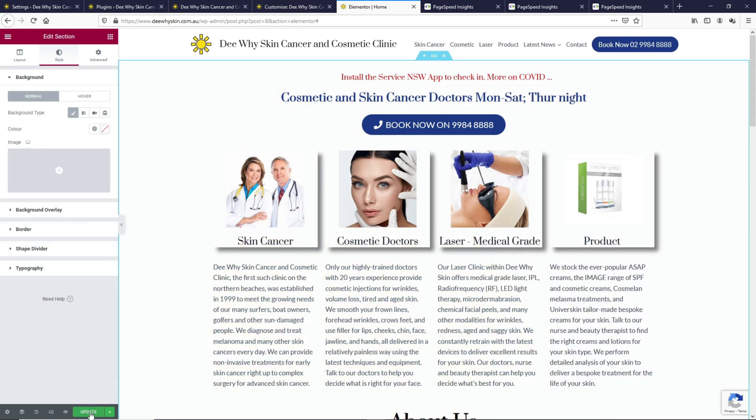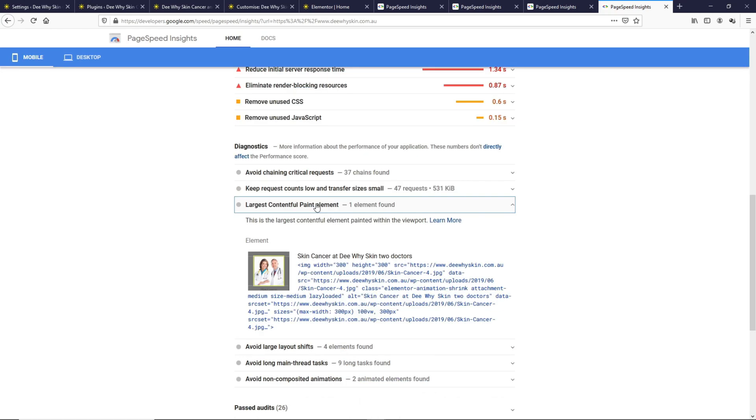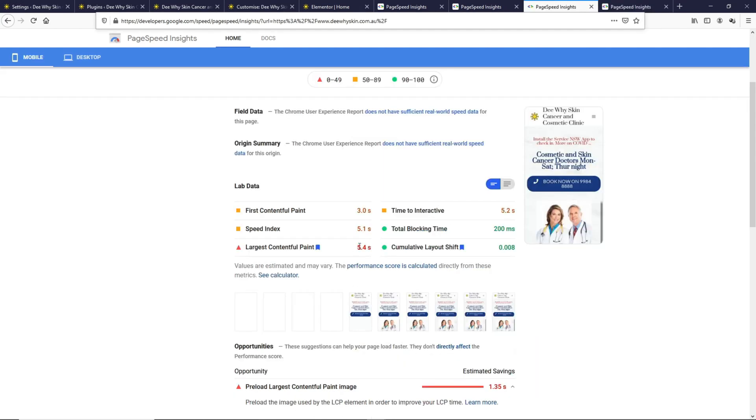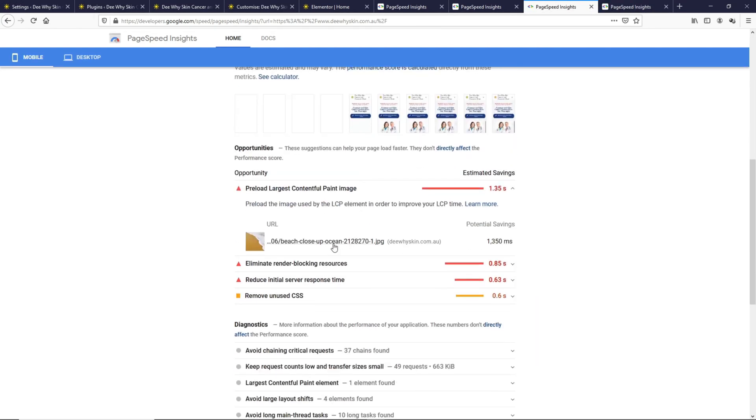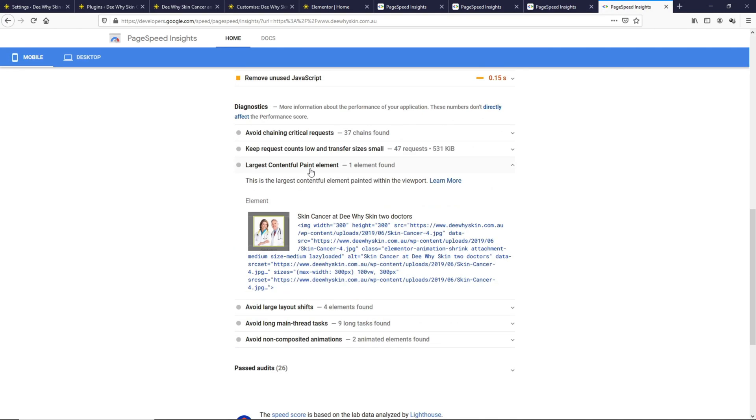Let's go to the Elementor page and remove this background image. Let's update this and do a speed test again. As you can see, the Largest Contentful Paint has reduced to 4.7 seconds from 5.4 seconds. Before that, the Largest Contentful Paint was this large background image. Now, the Largest Contentful Paint is this image over here.